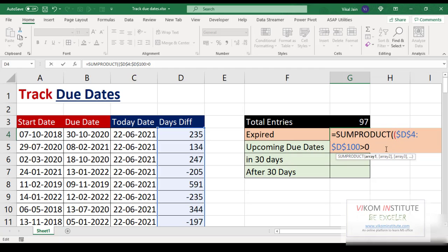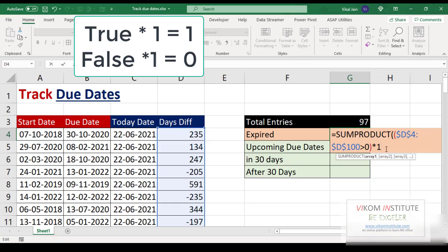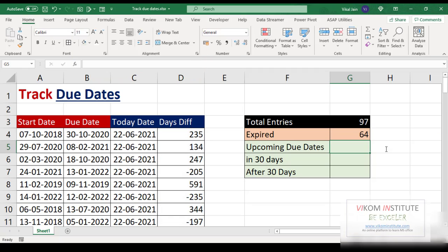Now I am putting a parenthesis and multiplying by one. True multiplied by one equals one, and false multiplied by one equals zero. Close the parenthesis and press Enter — 64 entries have already expired, meaning 64 project due dates have already passed.